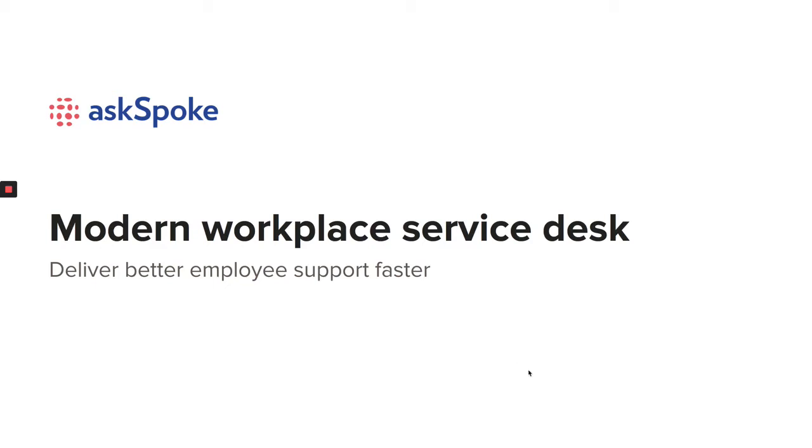Hi, I'm Rachelle and I'll be giving you a demo of AskSpoke today. AskSpoke is a modern workplace service desk that empowers internal teams to deliver better employee support faster, so every employee is their most productive.